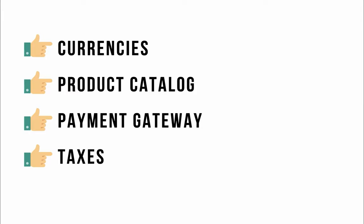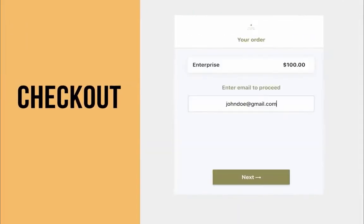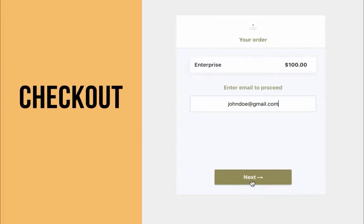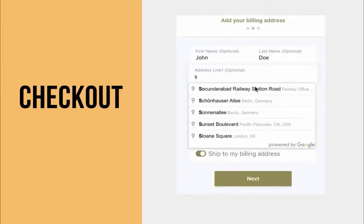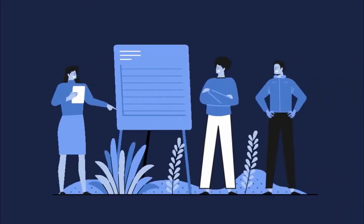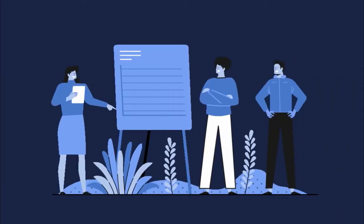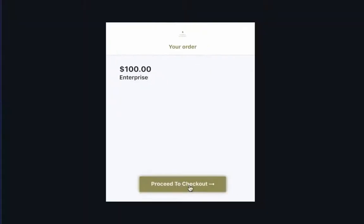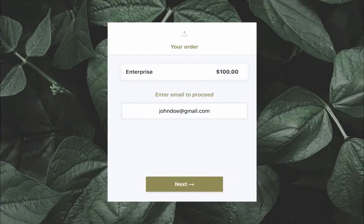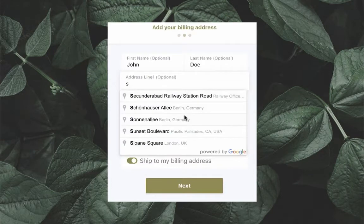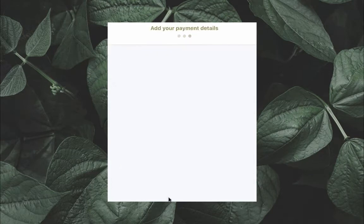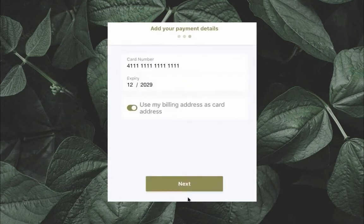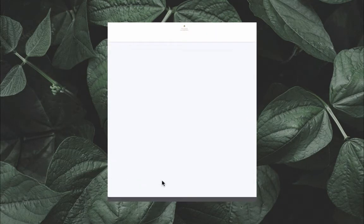If you haven't configured them yet, please do watch the previous episodes of Chargebee 101. Checkout plays a crucial role in increasing the conversion rate from trial users to paid customers.